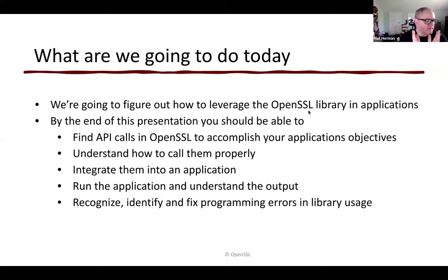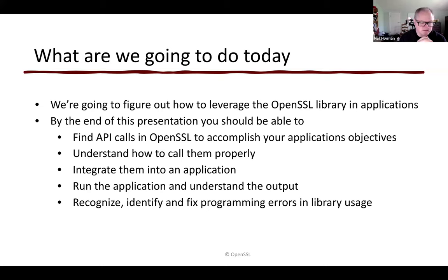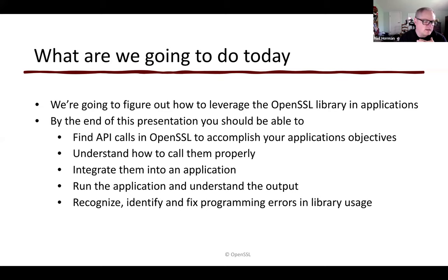So, what are we going to do today? We're going to figure out how to leverage the OpenSSL library in applications that you, the audience, write. By the end of this presentation, you should be able to find and locate API calls in OpenSSL to accomplish your application's objectives using our extensive documentation. You should be able to understand how to call them properly and integrate them with your application, run that application, understand the output, and — most importantly — recognize, identify, and fix programming errors in library usage.